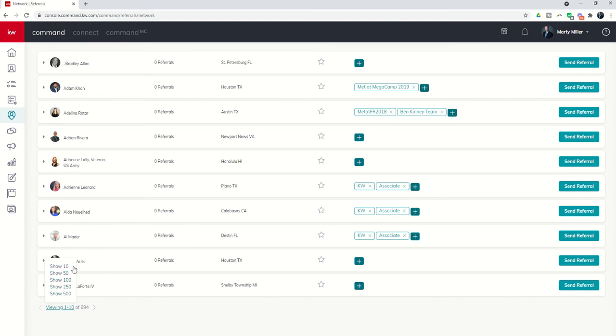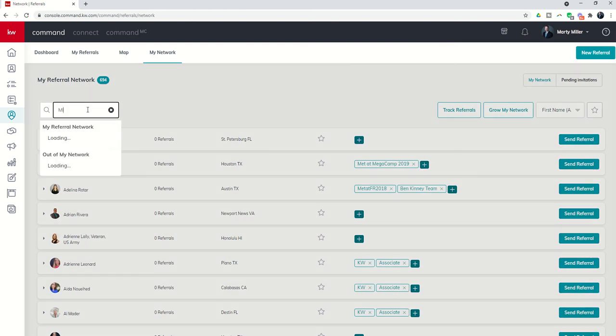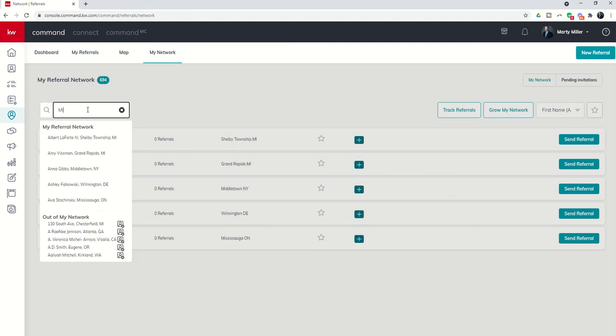694 referral partners is a whole lot, but let's just say I'm maybe looking for a referral partner in Michigan. I'm not quite sure where they're going to move in Michigan. I don't know a lot about Michigan, but I can literally type in the state Michigan and you'll see it'll start by pulling up two agents that are in my referral network already.